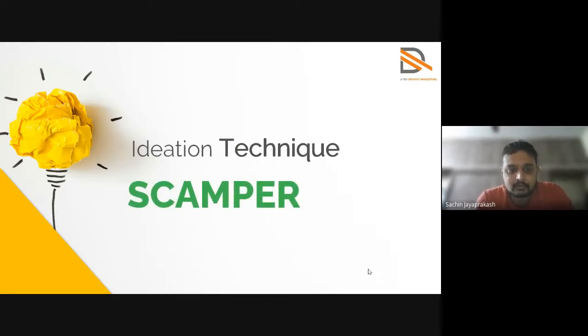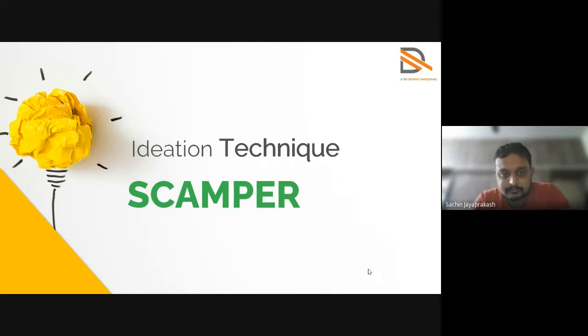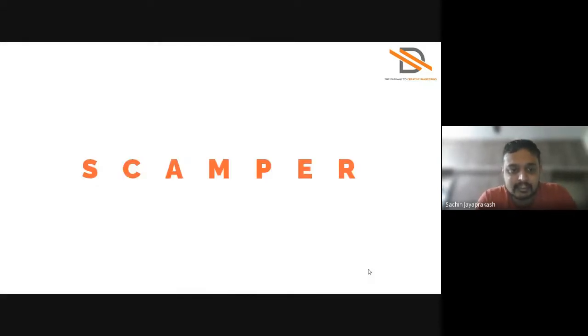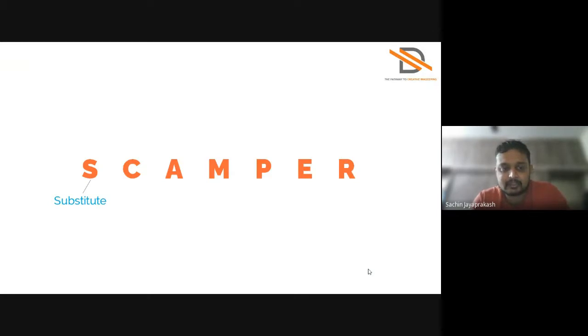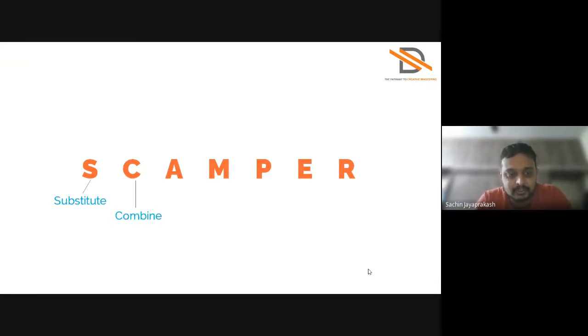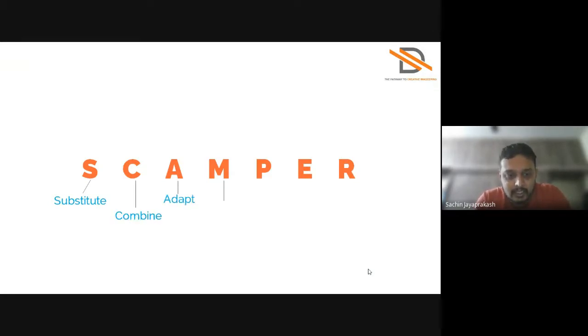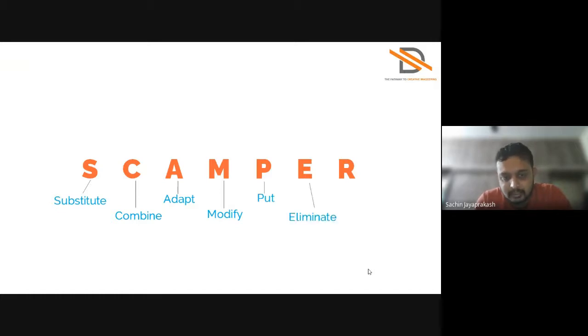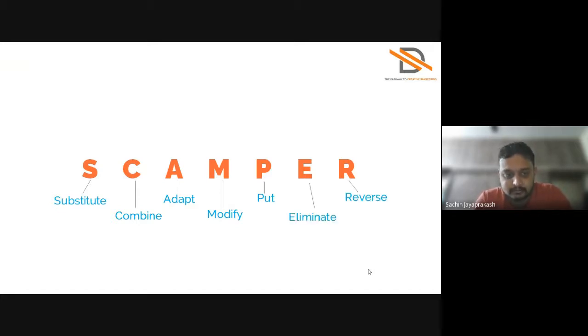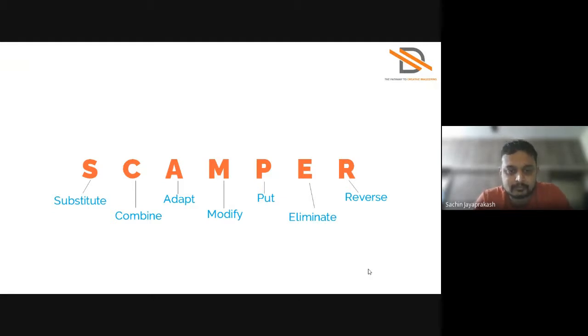So SCAMPER. What is SCAMPER? SCAMPER is Substitute, Combine, Adapt, Modify, Put, Eliminate and Reverse. So this is the full form of SCAMPER.